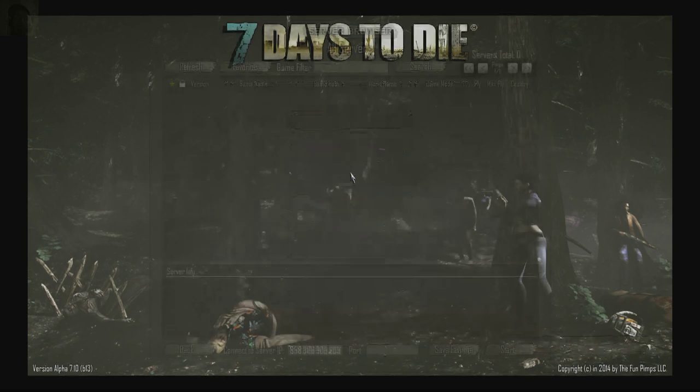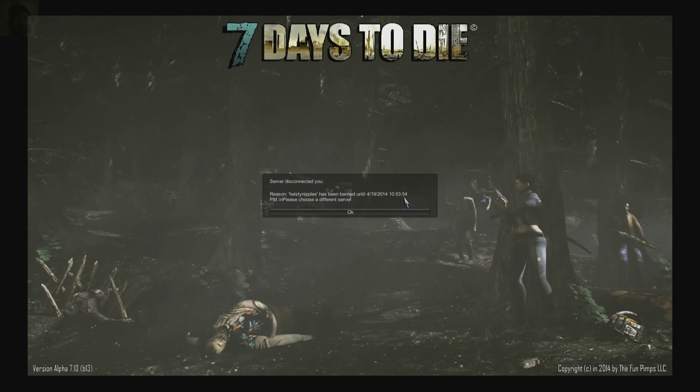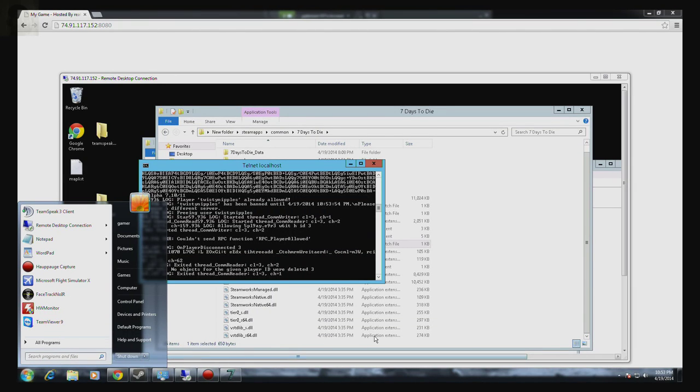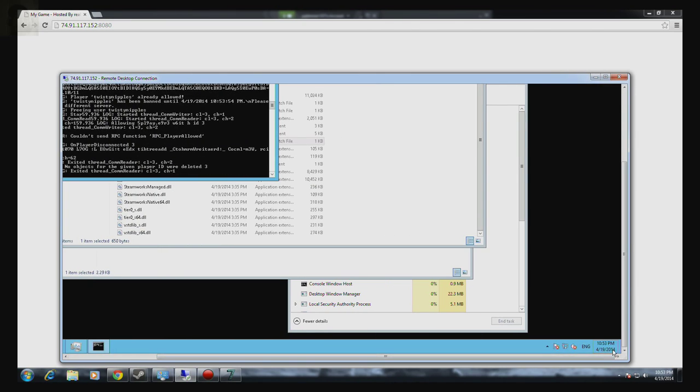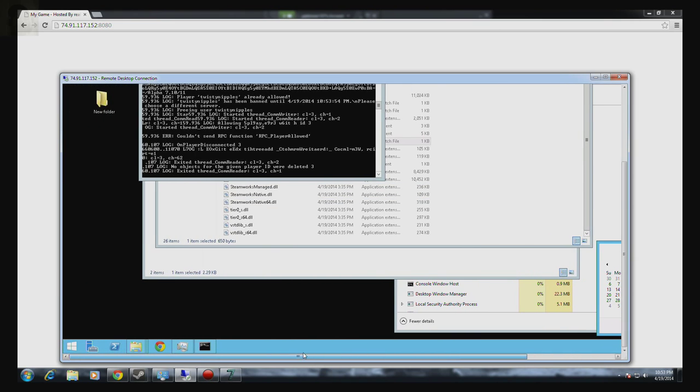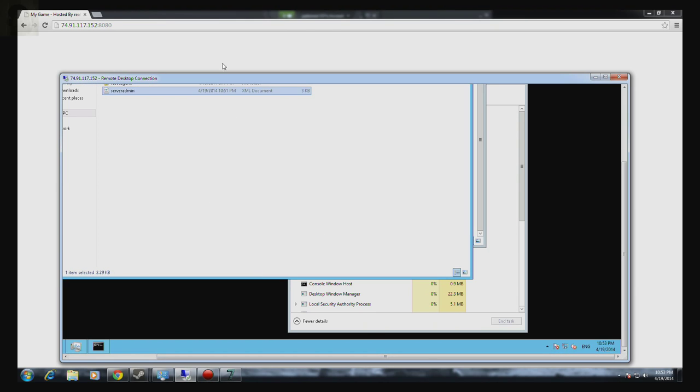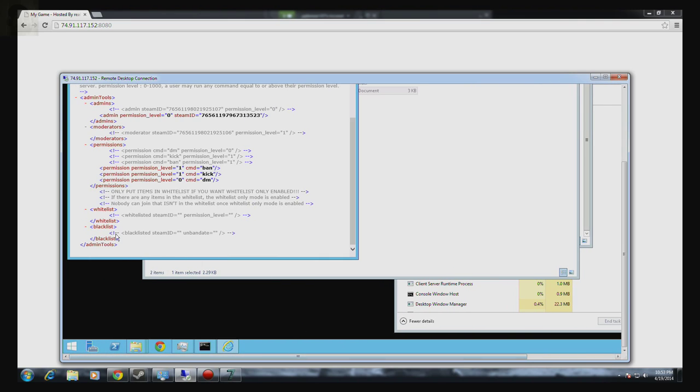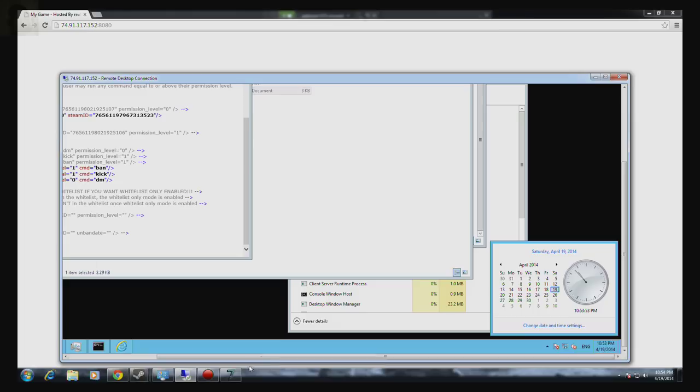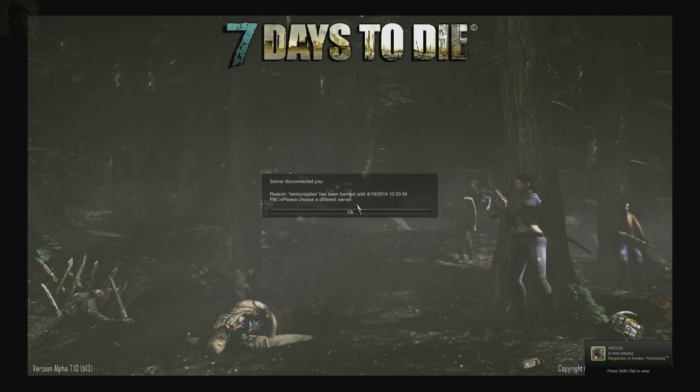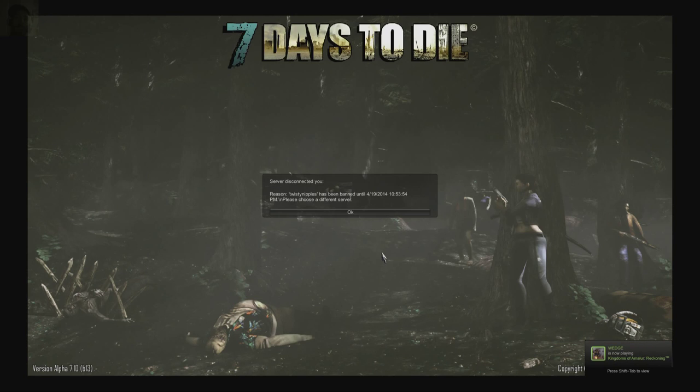So if I tell it to connect, it says I'm banned until 10.53. So we've got to wait for that to hit 54 on the seconds and then I should be unbanned. And while we're waiting here, I'll just show you that the server admin panel here doesn't show that anybody's been banned, even though, as you guys seen, I was banned. There you go. 54. So now I should be unbanned. And I'm still banned.